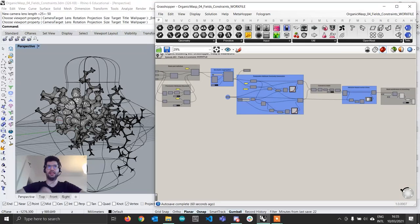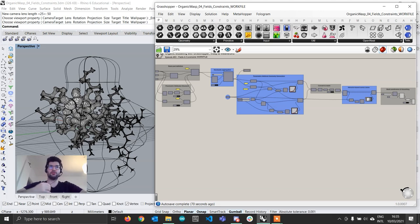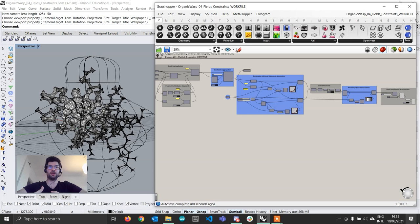Hi everyone and welcome to the last episode of this tutorial series. In this episode we are going to go further on the file that we built in episode number 3, and what we are going to be doing is we are going to look at how we can control not only the shape of the individual components in the aggregation but also how we can control the shape of the overall aggregation.